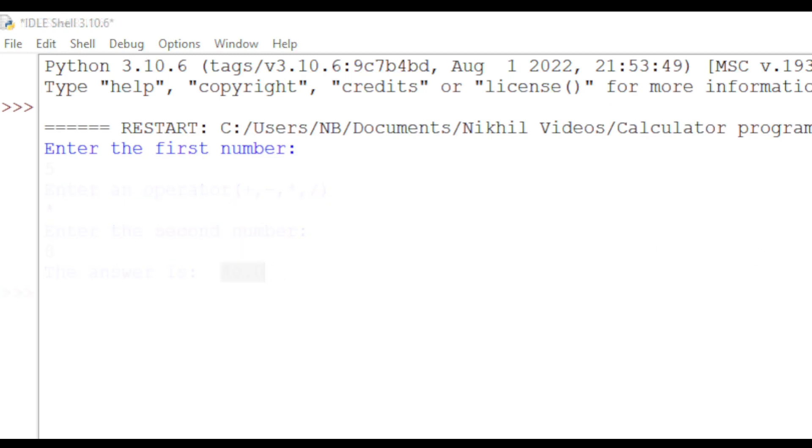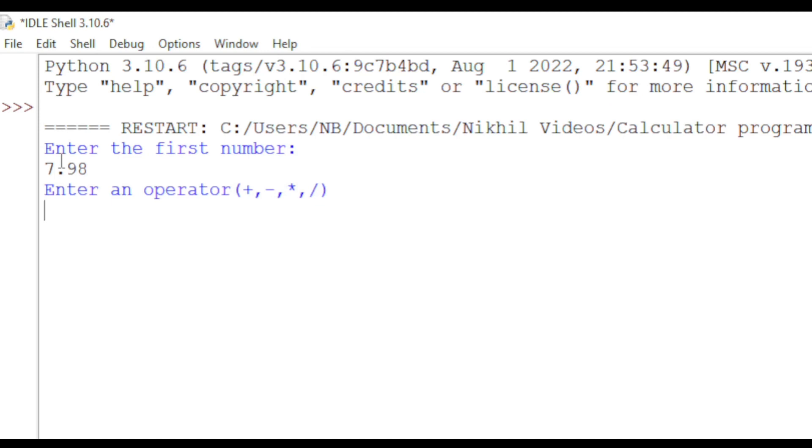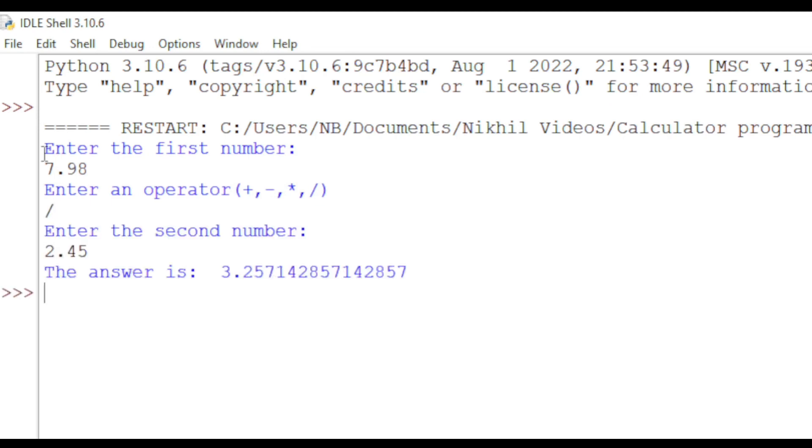This program also works with decimal values. If we type 7.98, then division, and 2.45, we get an answer.